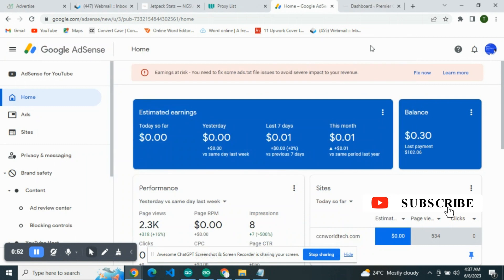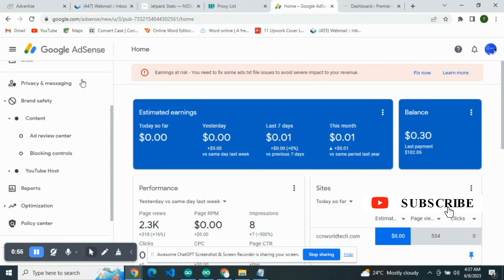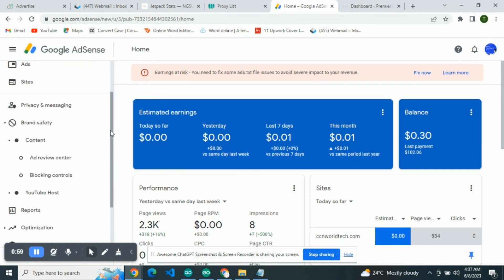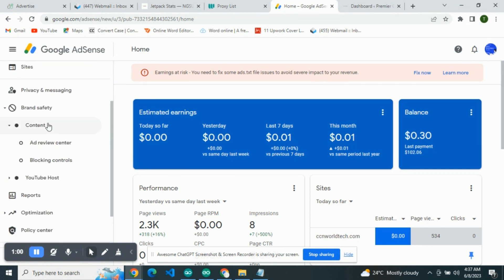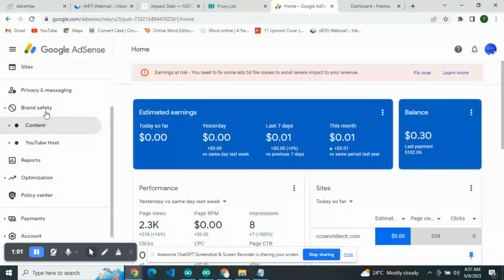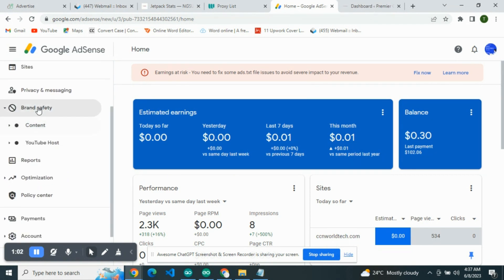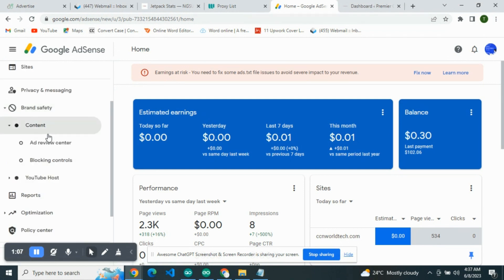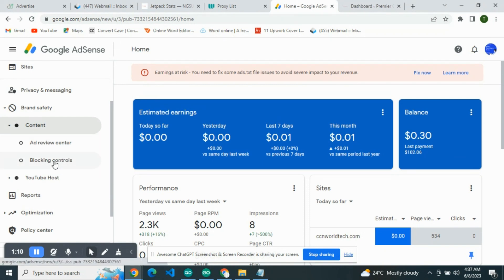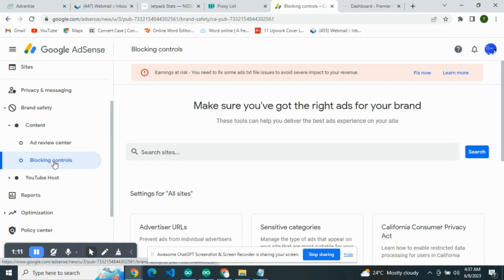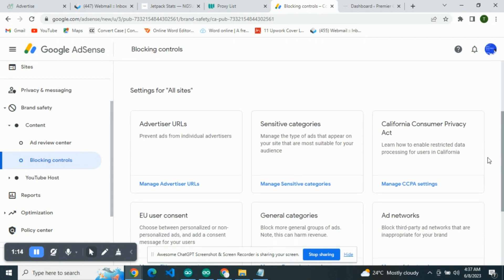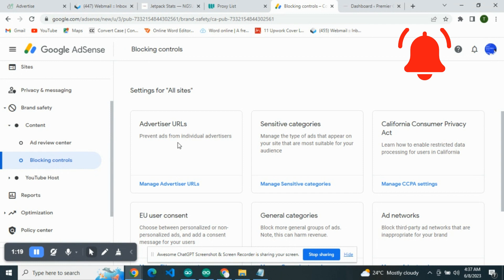If you want to do that, all you have to do is head over to this particular section on the left section of your account. Head over to Brand Safety. Click on Brand Safety, then go to Blocking Controls. Very important.